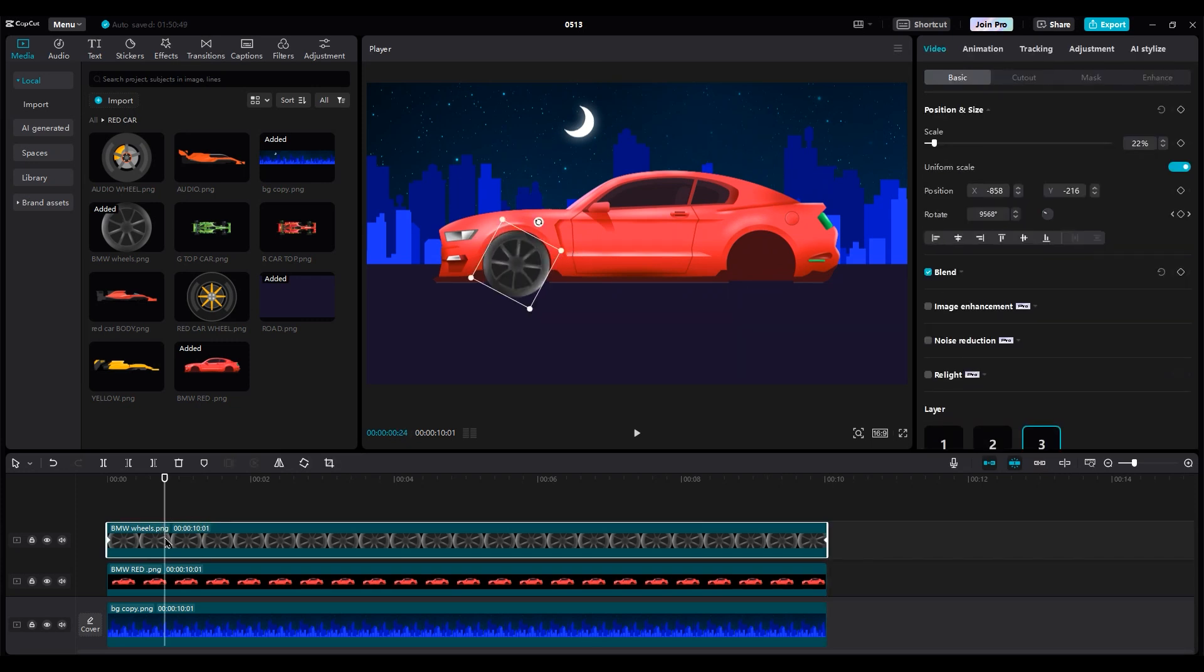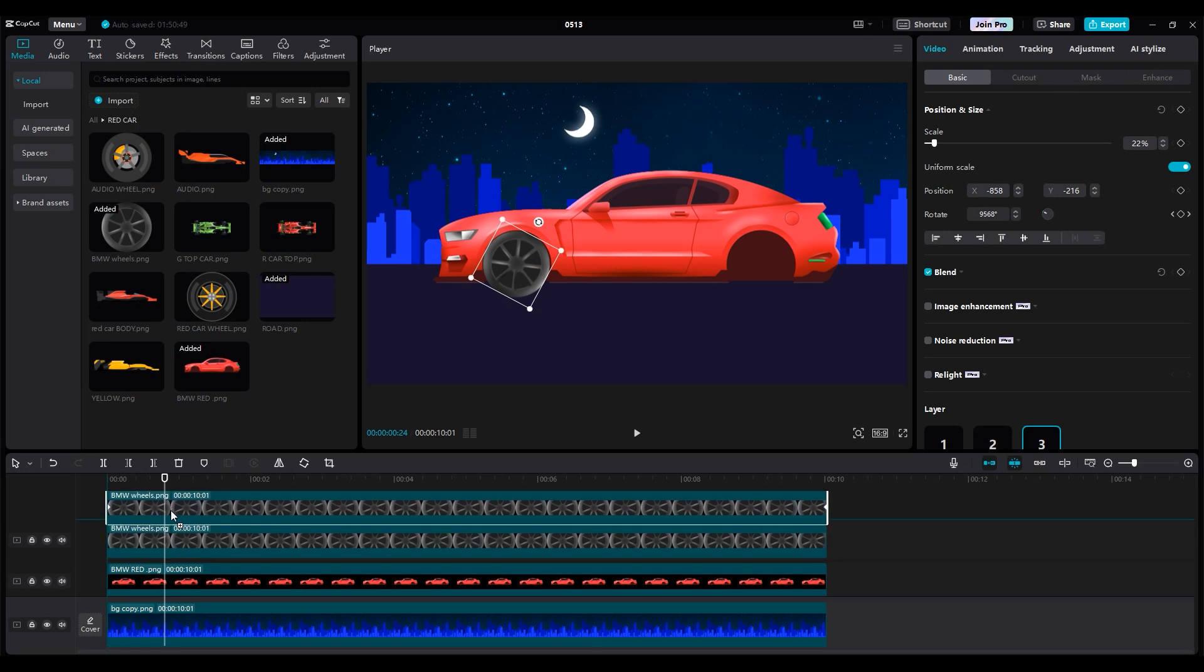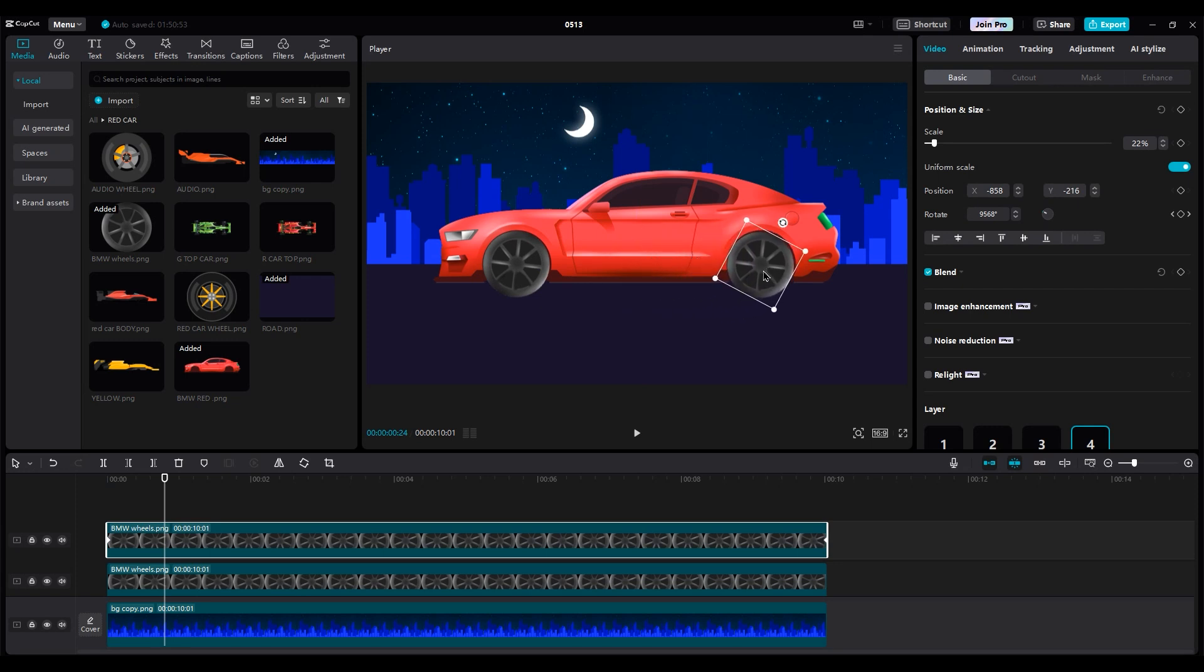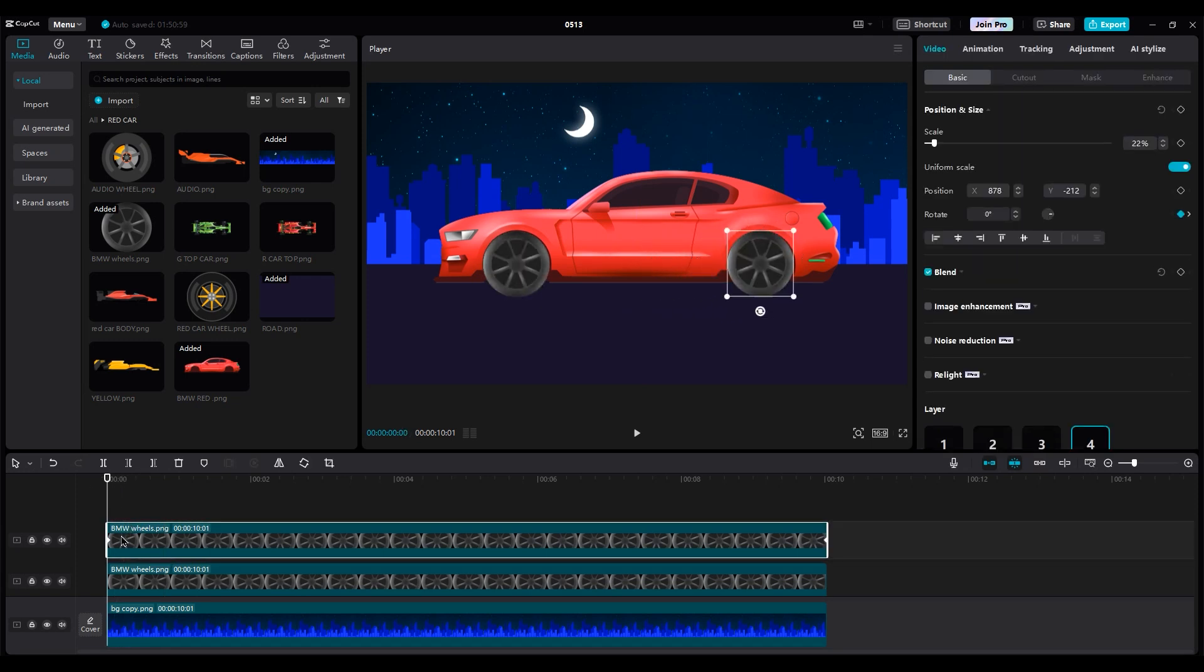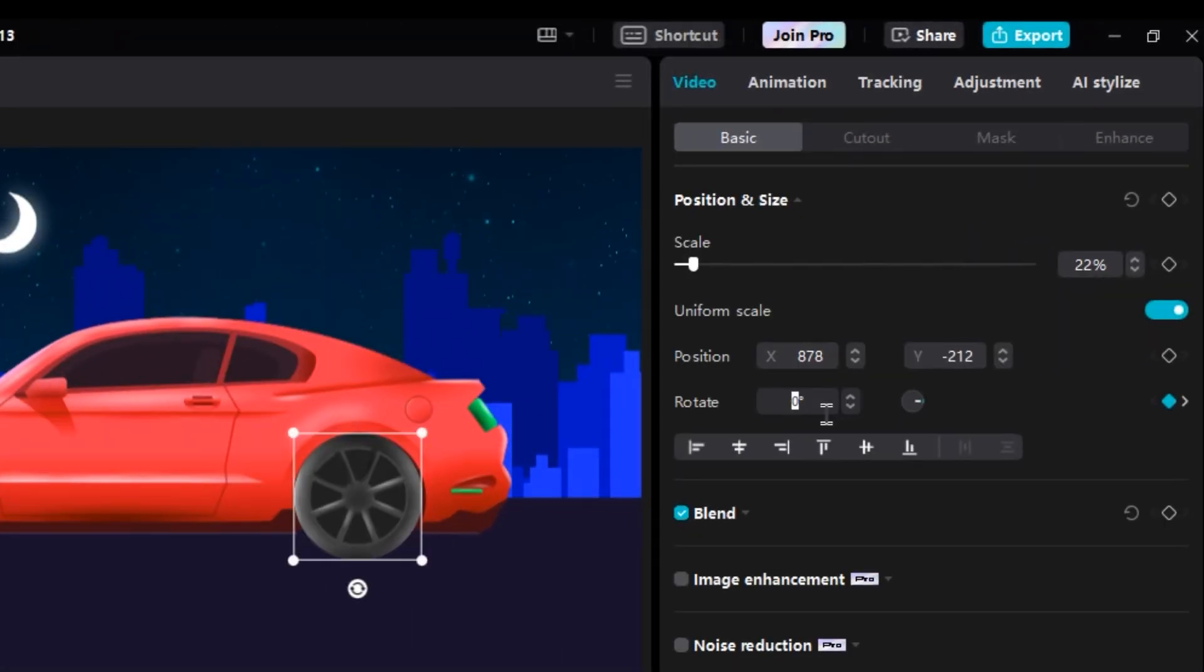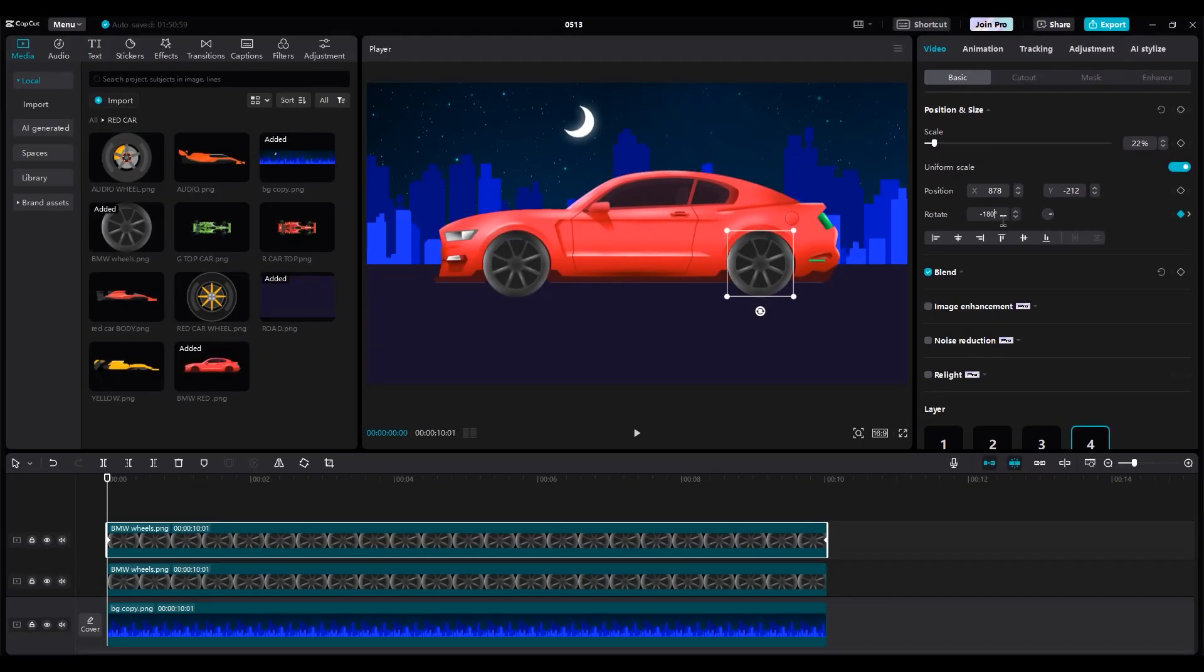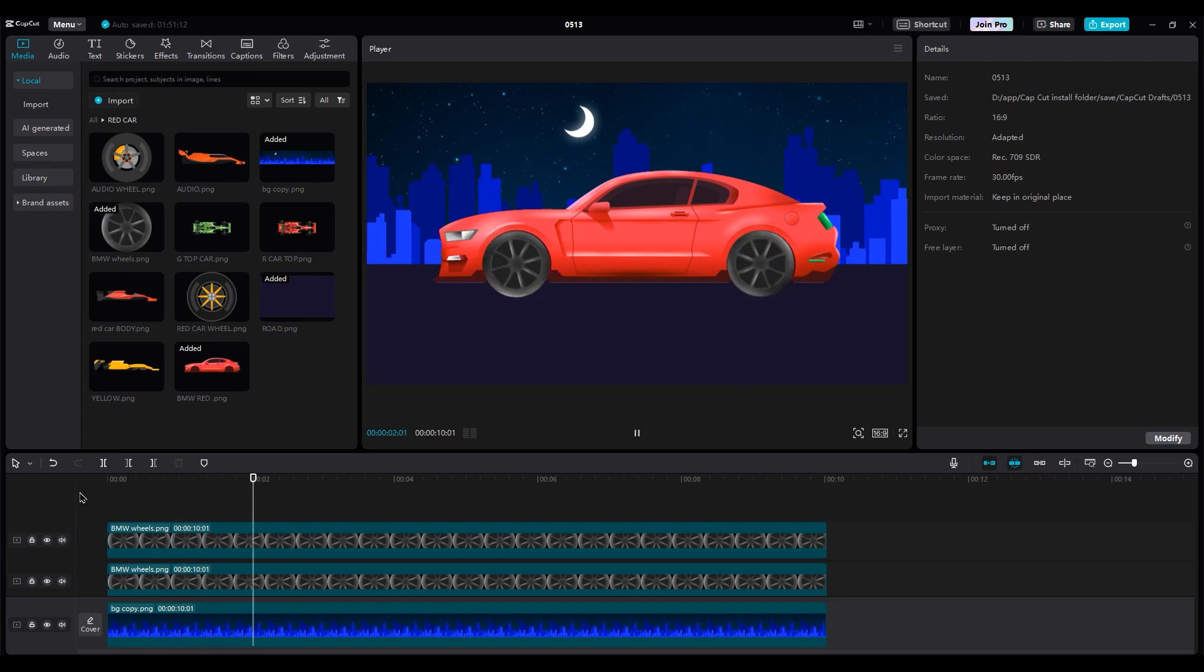Then duplicate it by holding alt and moving the layer up. And move it to the back side. And to avoid the same rotation for both wheels, go to the beginning of the layer and make sure you're on the keyframe by seeing this blue keyframe. Then rotate the wheel 180 degrees. Now it's good.